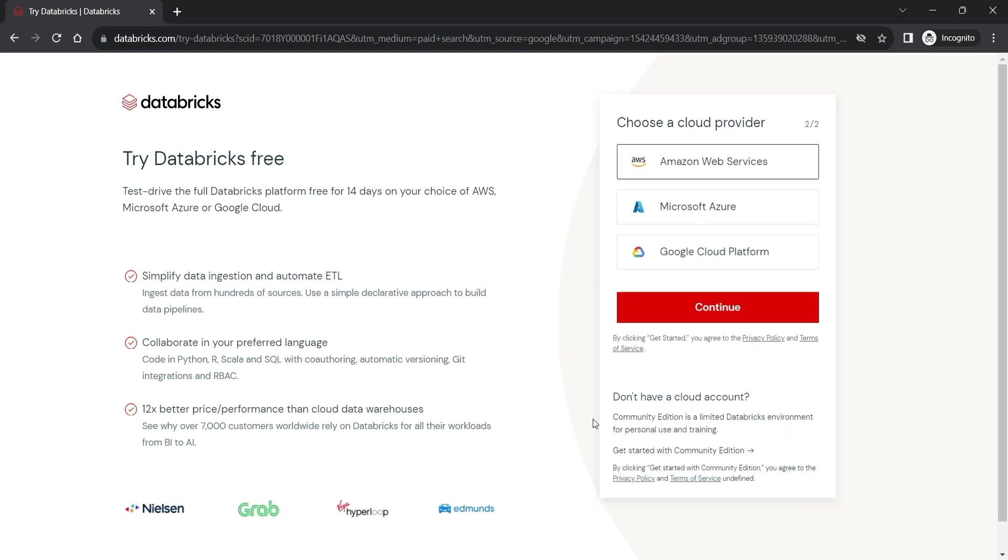Great. So now they are asking to choose the cloud environment. We will not choose any of these three cloud environments because that option is for availing 14 day free trial. We want to sign up for a free community edition. You should come down and click this community edition link.